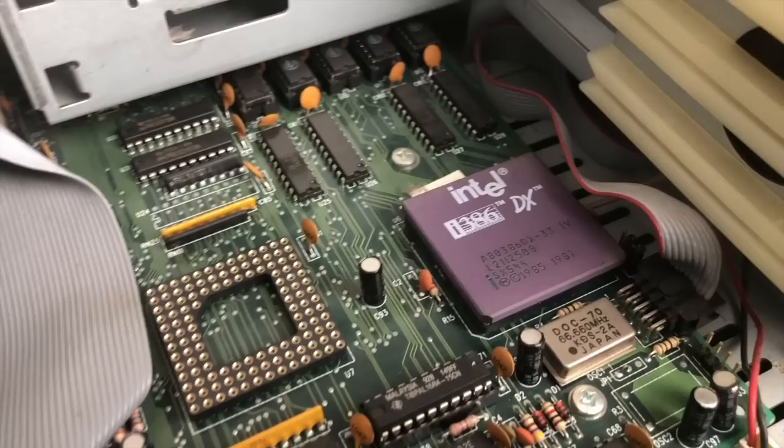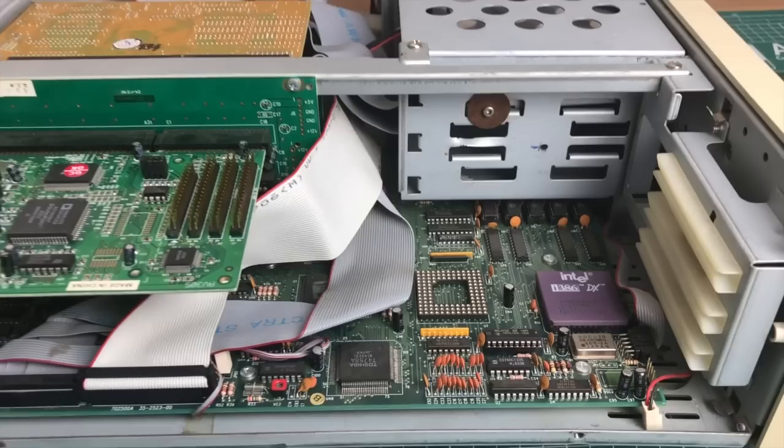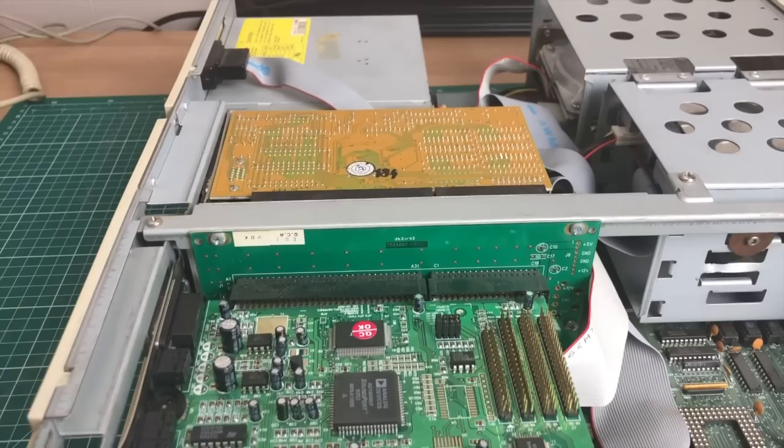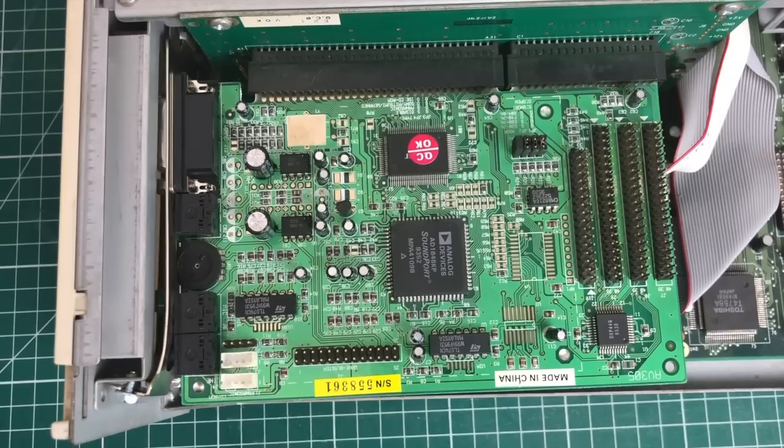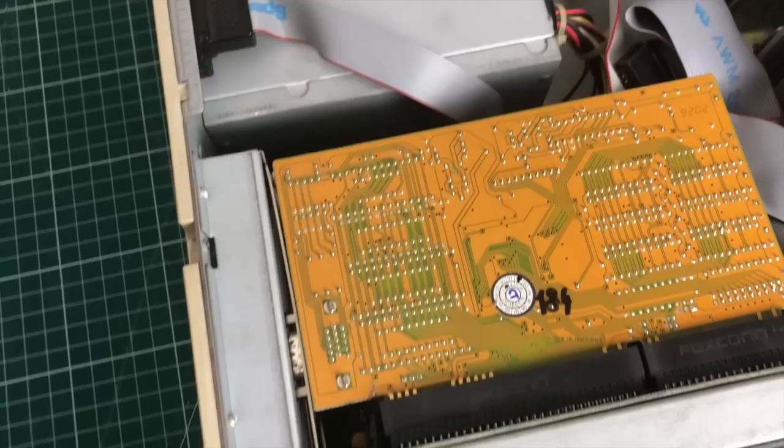Starting with this Intel 386 DX 33 megahertz from 1987. The PC features a riser card, which has three ISA slots on both sides. There is a sound card on one side from Analog Devices. We'll need to see if we can get drivers for that. We also have some CD-ROM connectors I see.